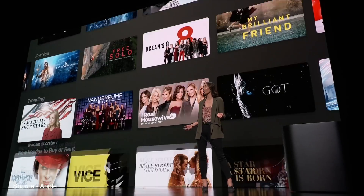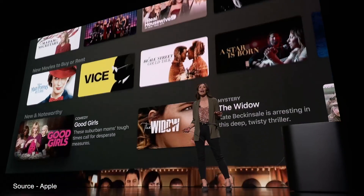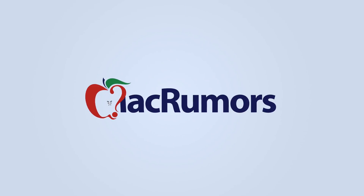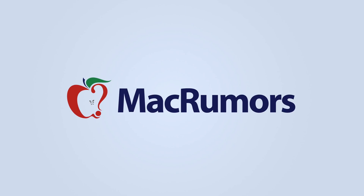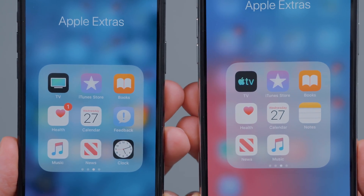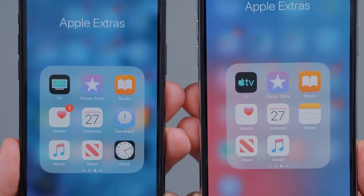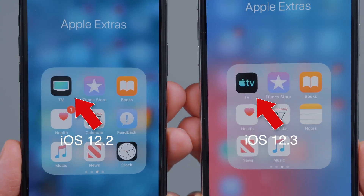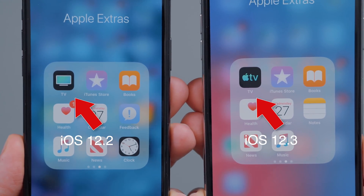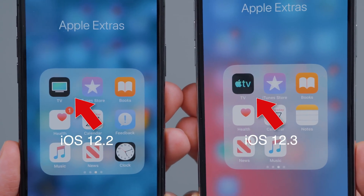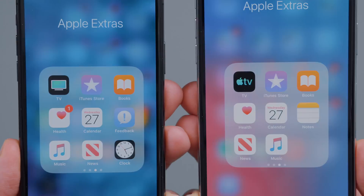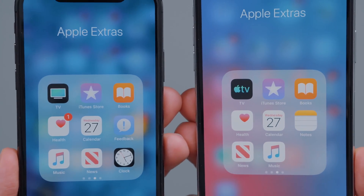Today, Apple actually released iOS 12.3 as well as tvOS 12.3. So let's go ahead and check out what's new in the TV app for both iOS and Apple TV. The first thing you'll notice that is new is the TV app icon. It's a picture of a TV on the old version, and then on the new iOS 12.3 you have the Apple logo and TV, signifying Apple TV, aka the TV app.